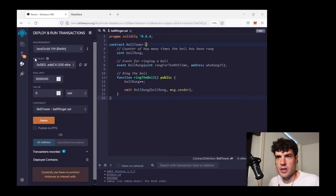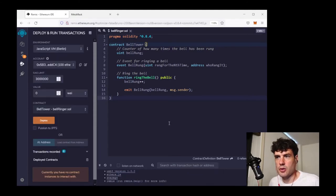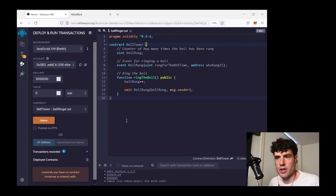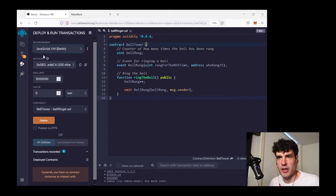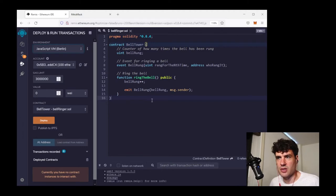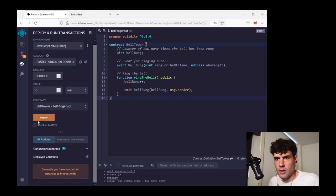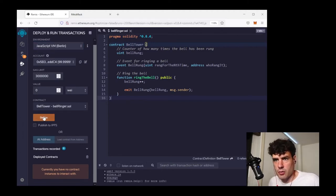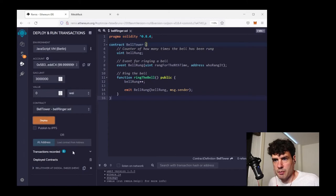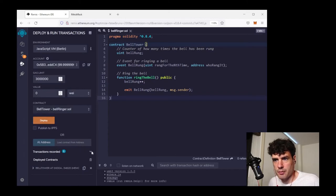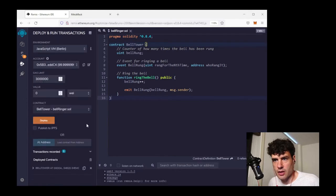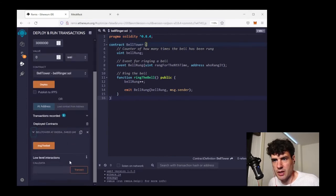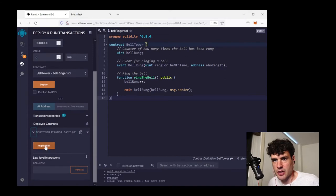Now the next thing that I'm going to do is try this out by running it in the local JavaScript virtual machine. So I go to this tab, this deploy and run transactions, and my environment is going to be the JavaScript one. So it's just going to run a test instance of this contract in my browser. Okay, so I should be able to deploy this. It shows transactions recorded one. So it simulated creating the contract with a transaction. It shows this little object here, bell tower, and an address.